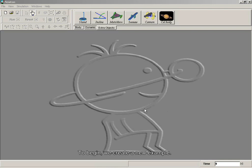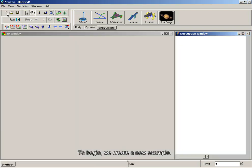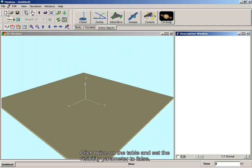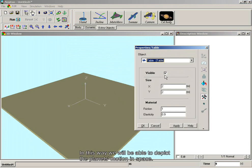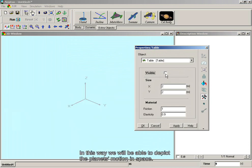To begin, we create a new example. Click twice on the table and set the visibility parameter to false. In this way, we will be able to depict the planet's motion in space.